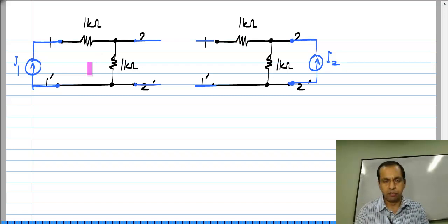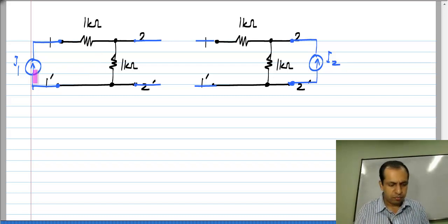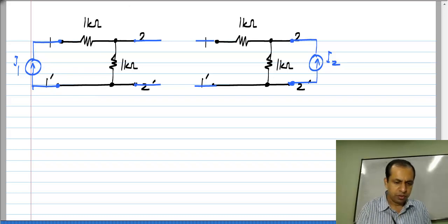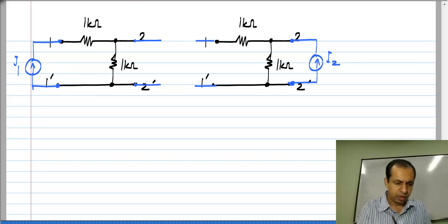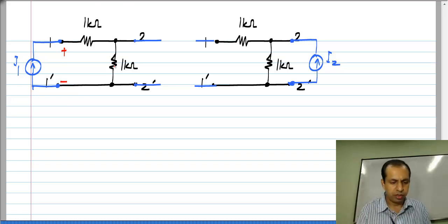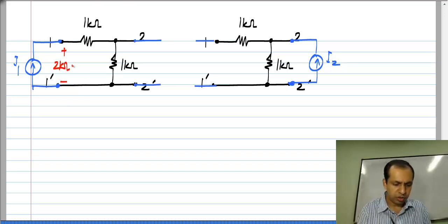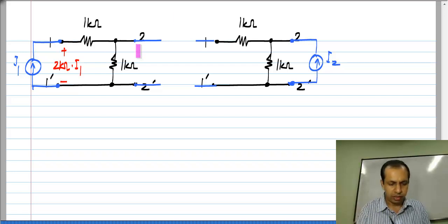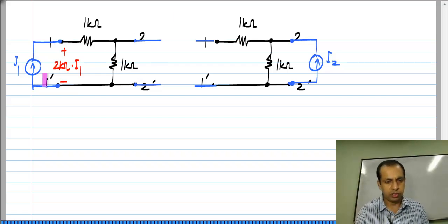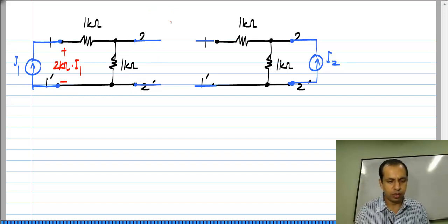Extremely simple circuit, very easy to analyze. I1 flows through these two resistors. The voltage here across port 1 is the series combination of these two resistors — 2 kilo ohms times I1 — whereas the voltage across port 2 is I1 times this resistor, 1 kilo ohm.